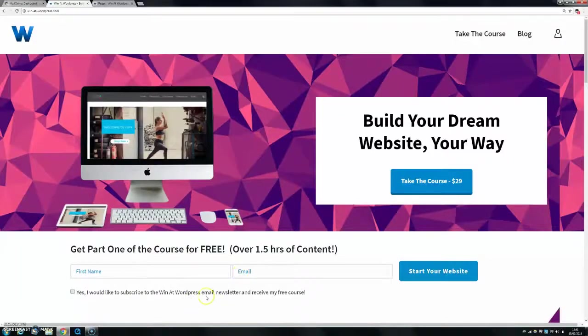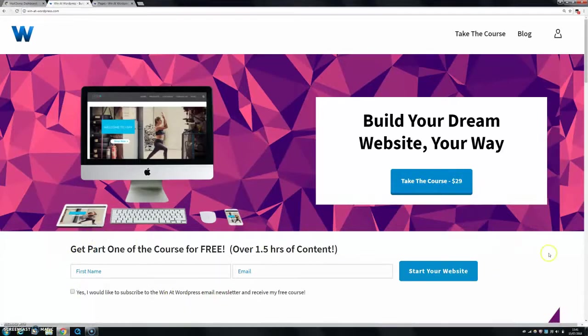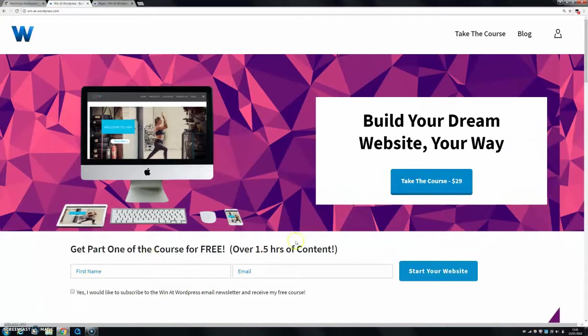Today I'm going to show you how to basically get a form like this onto your website. This is my Winit WordPress website, and this is a MailChimp form that I've embedded.